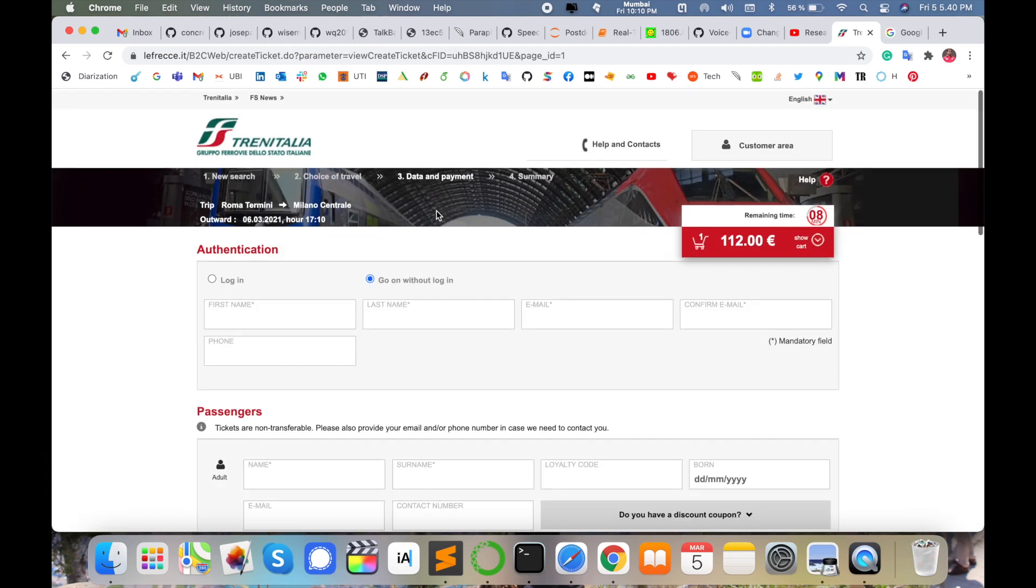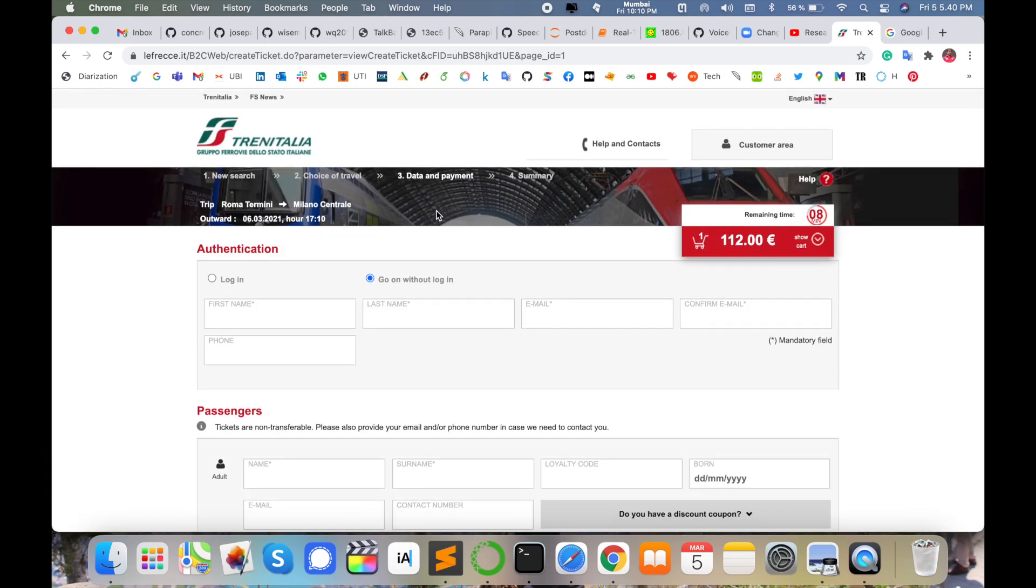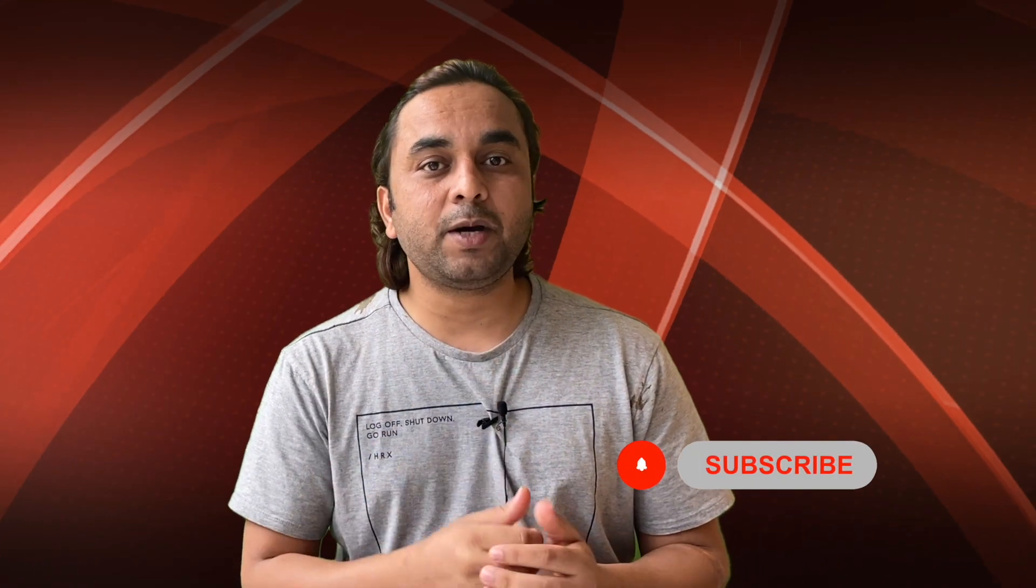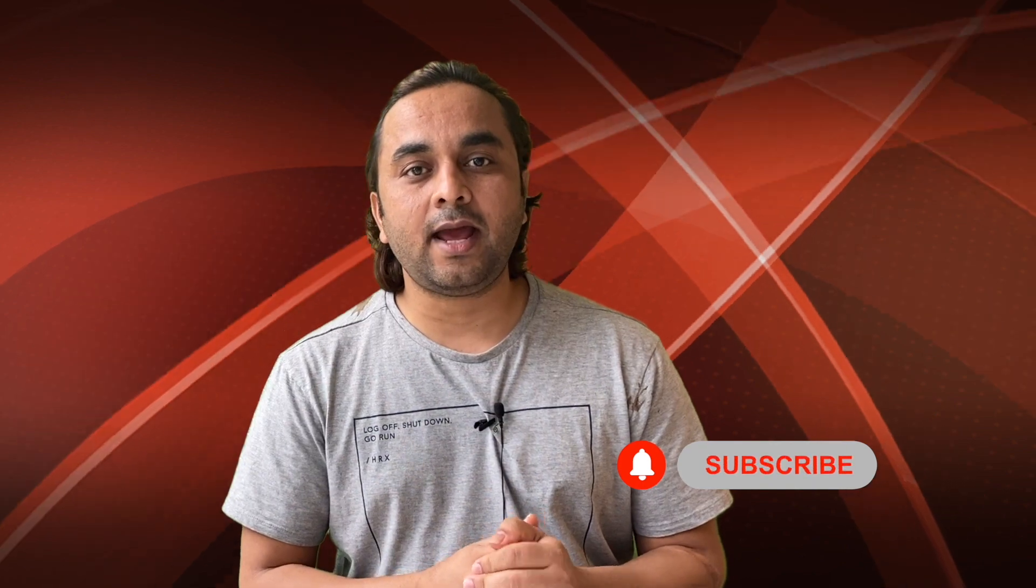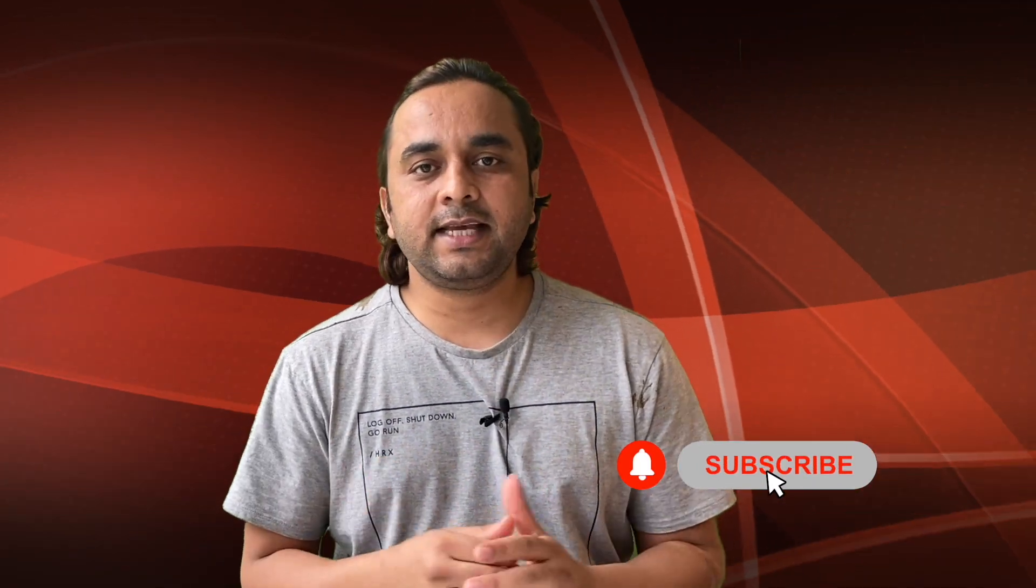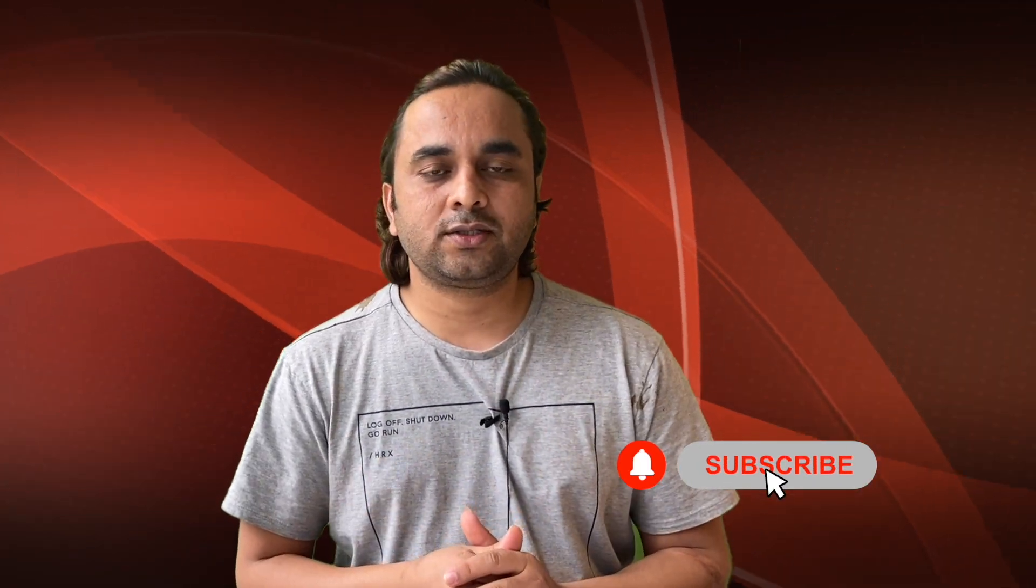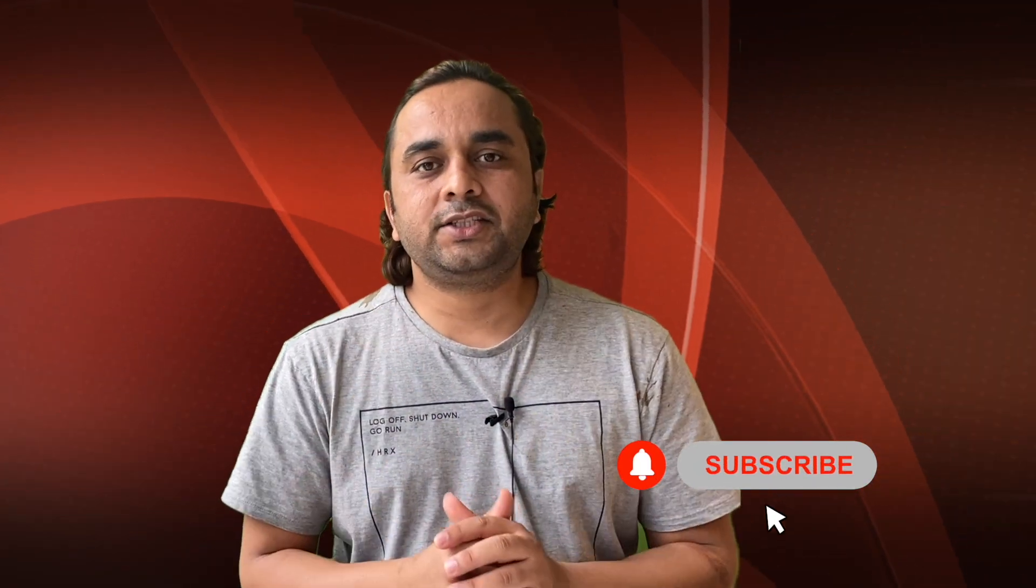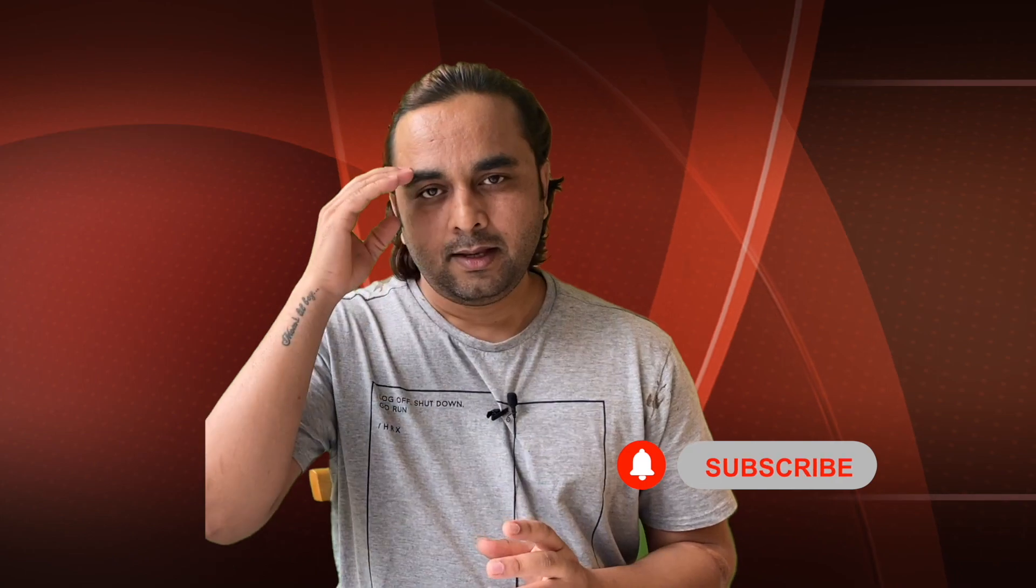Hope you like this video. Before leaving, please subscribe to our YouTube channel and follow me on Instagram, same Research Rocks. Till then, Jai Hind, Vande Mataram.